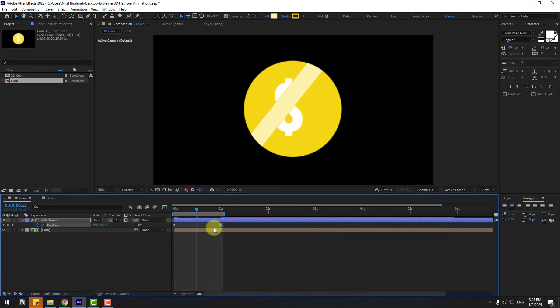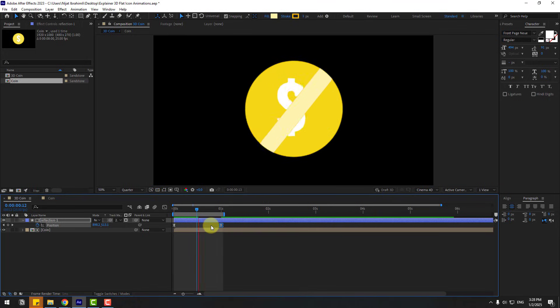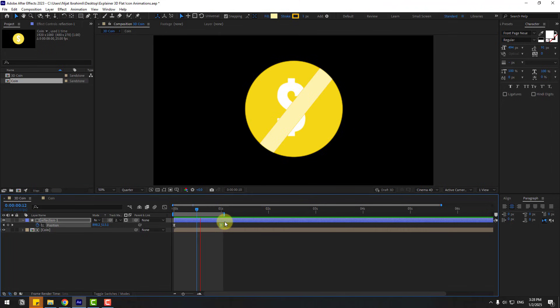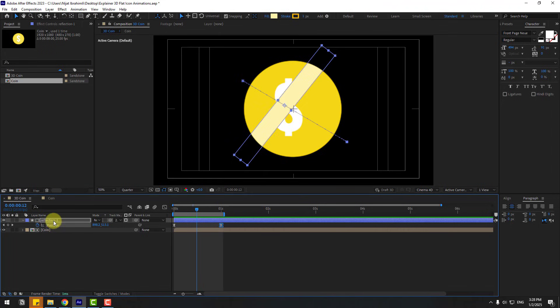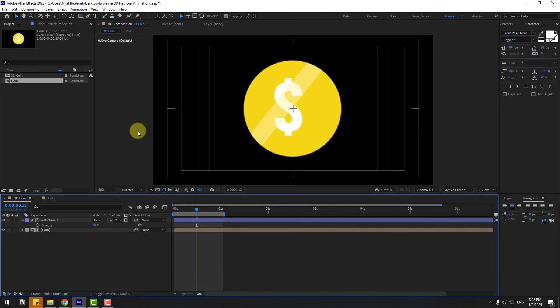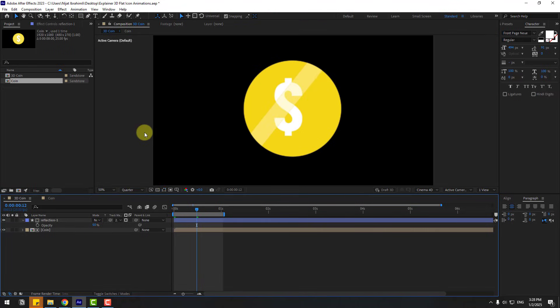Move the reflection further to the right. That's good. Select the reflection, press T for Opacity, and change the opacity. Preview again — not bad.